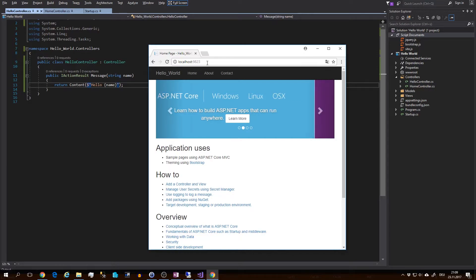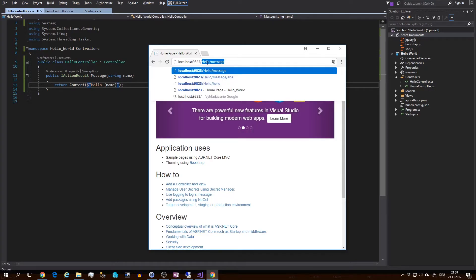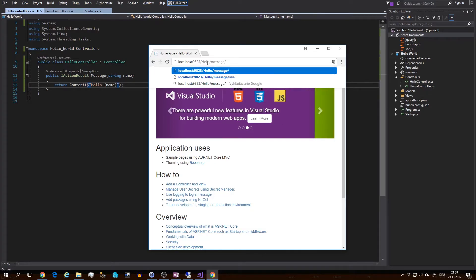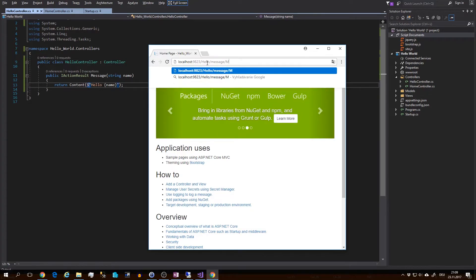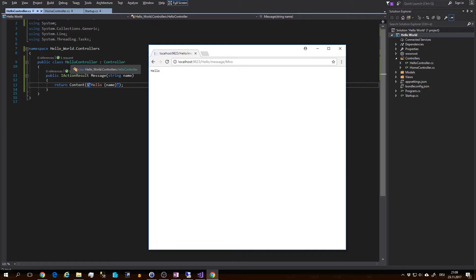So now let's try it out. There is our Hello/Message route and I'll add slash Miro. Enter. And this doesn't work. That's because none of our default routes match this pattern.